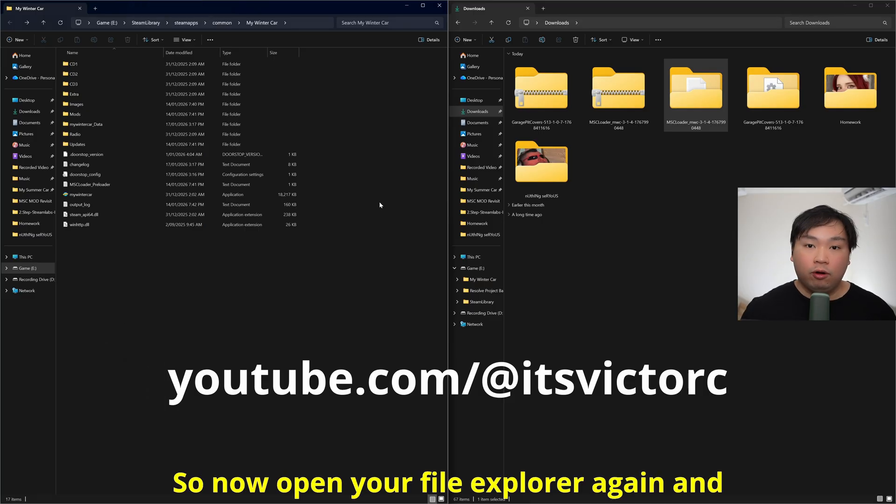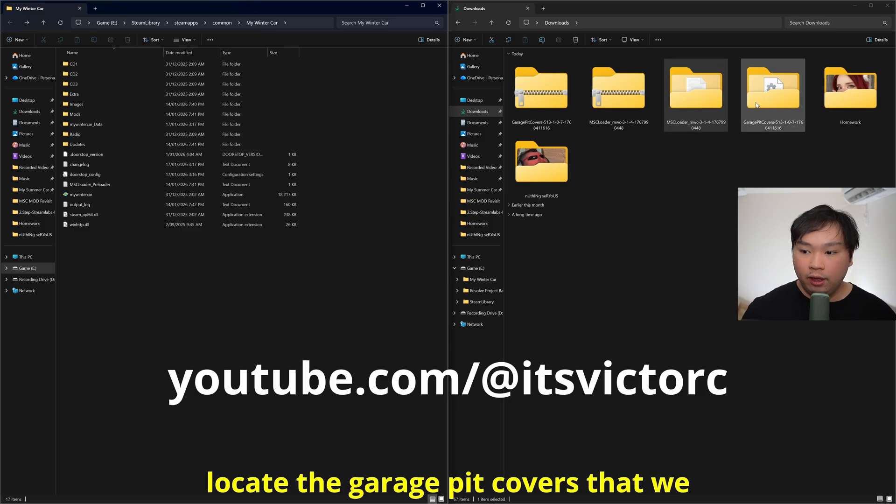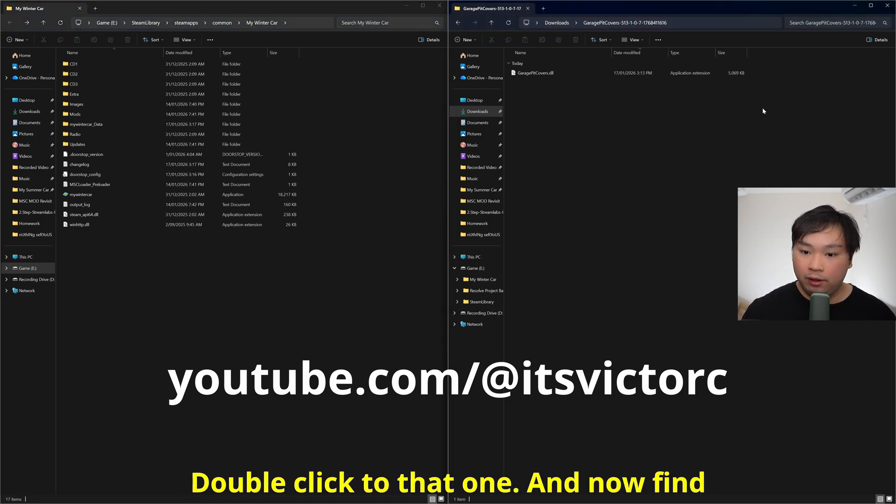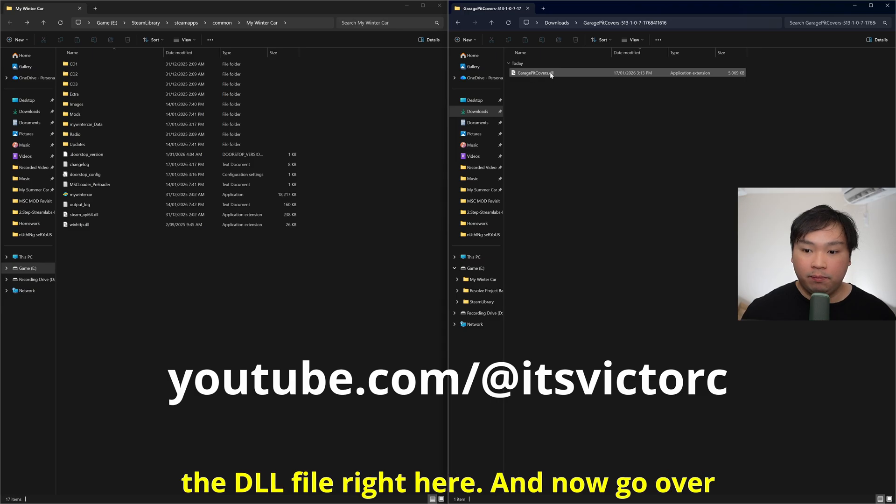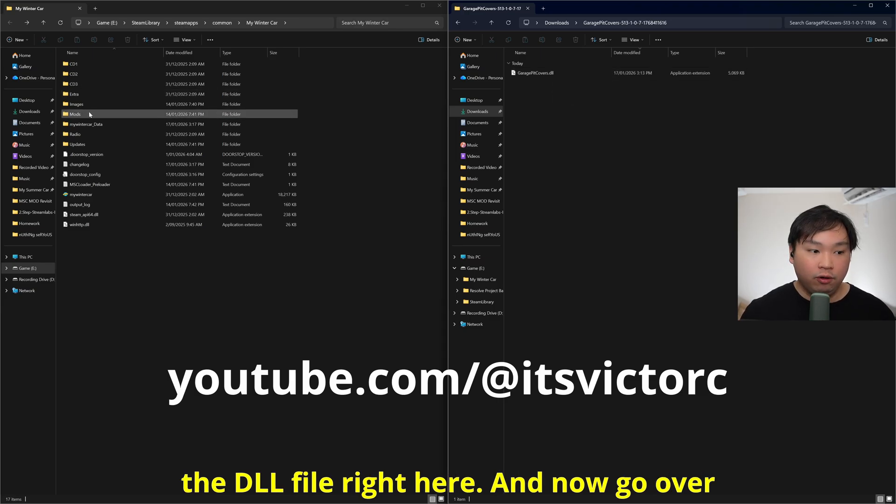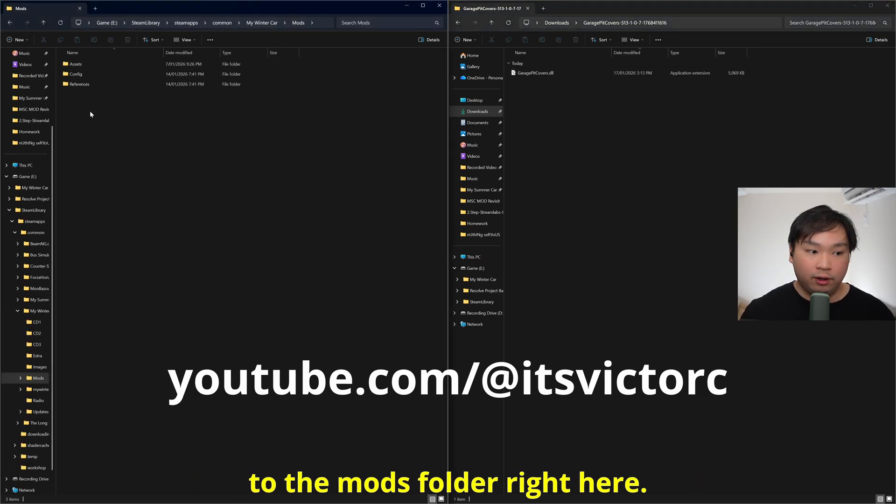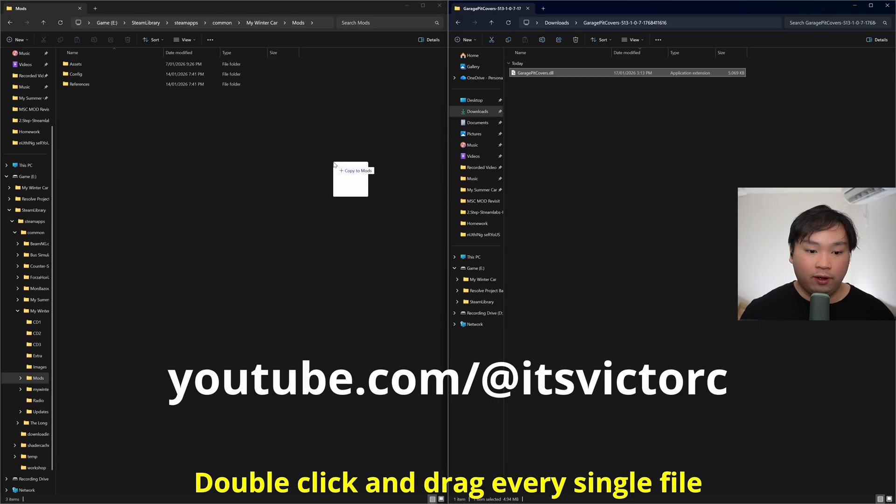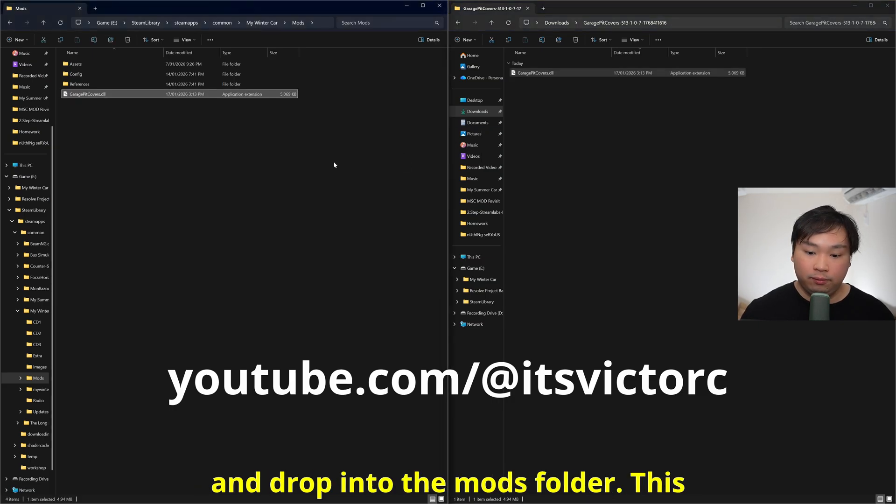Now open your file explorer again and locate the garage pit covers that we downloaded earlier or any mods of your choosing. Double click to that one and now find the DLL file right here. Now go over to the mods folder right here.